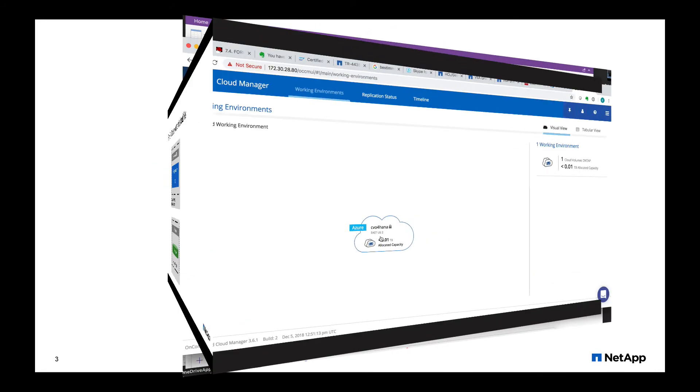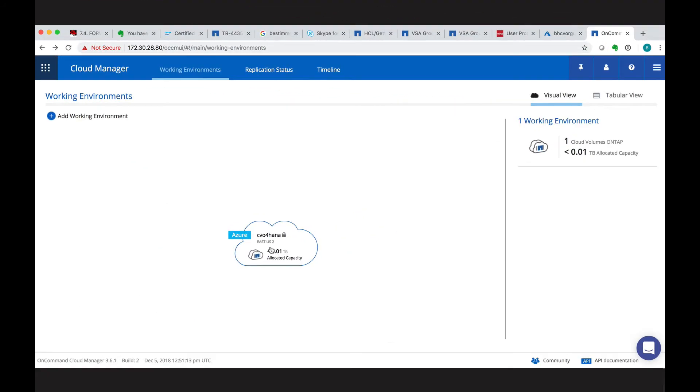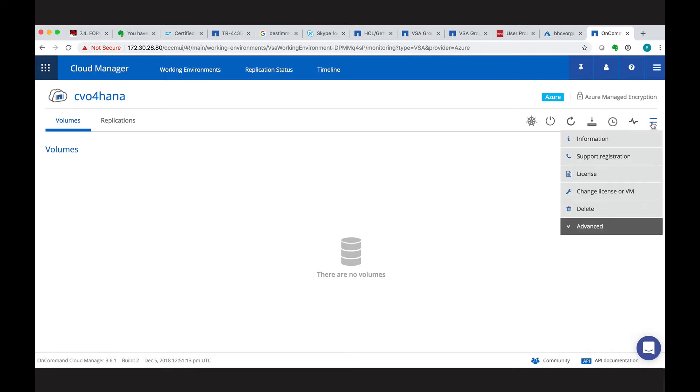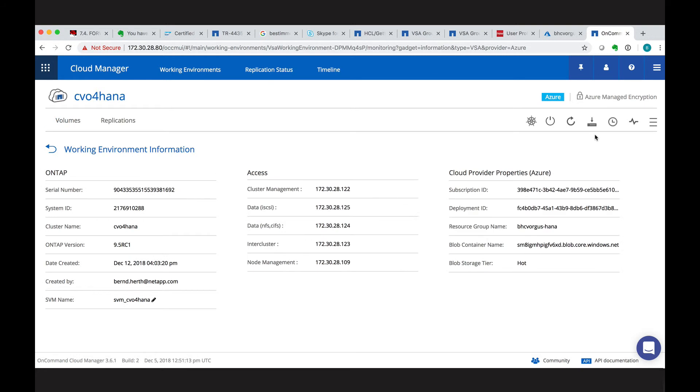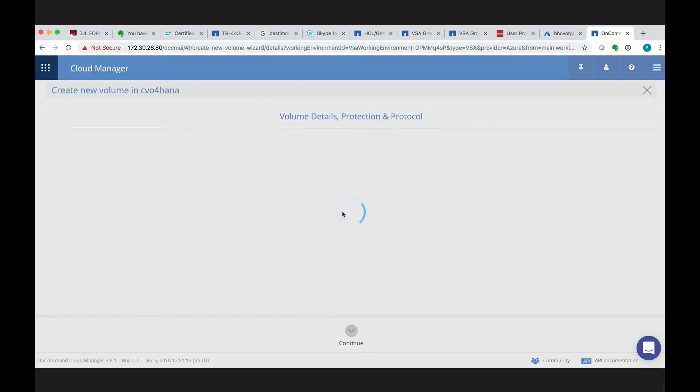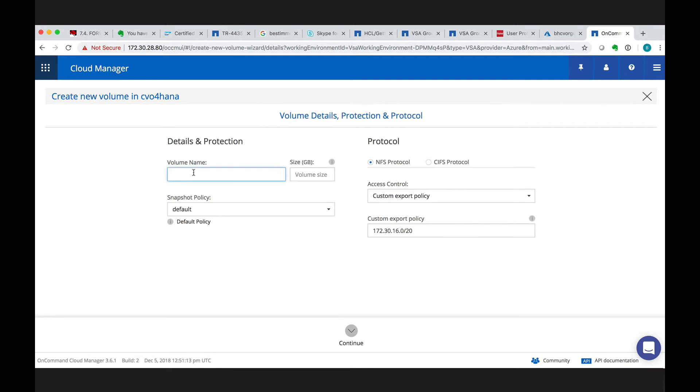So let's start in the working environment with our ONTAP instance. We select it, we can look at the menu information to see how it is integrated, specifically what are the IPs for the data or the cluster management. Back to the volumes, we can now create our first volume.